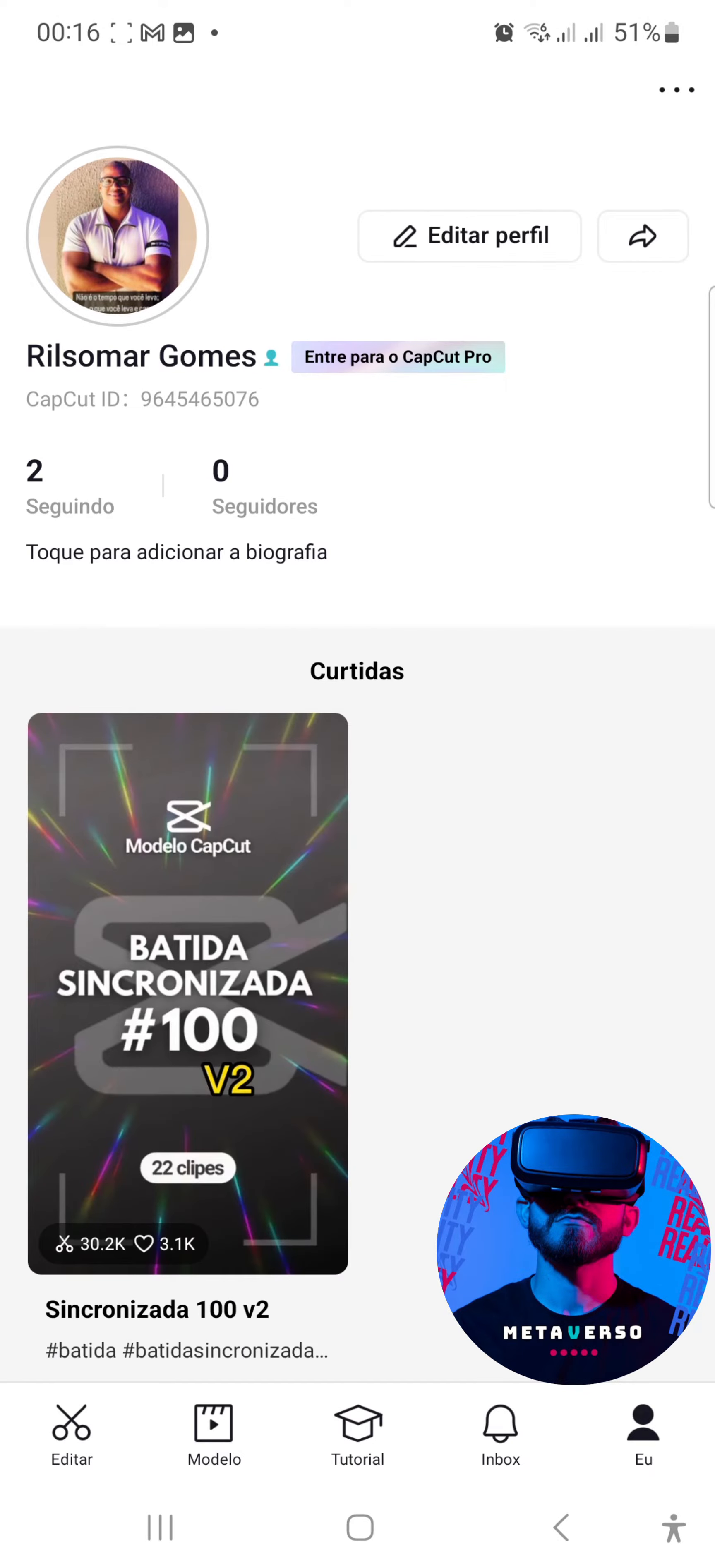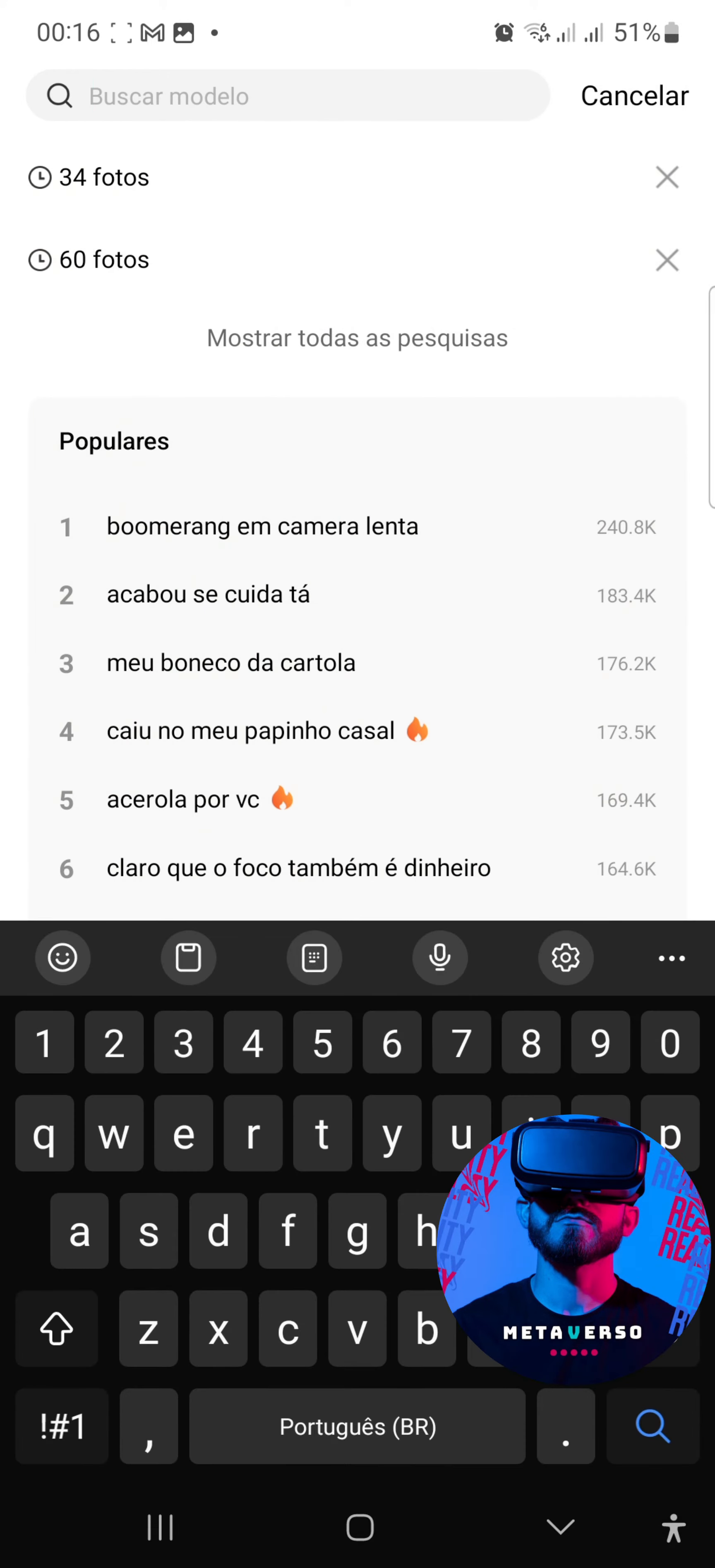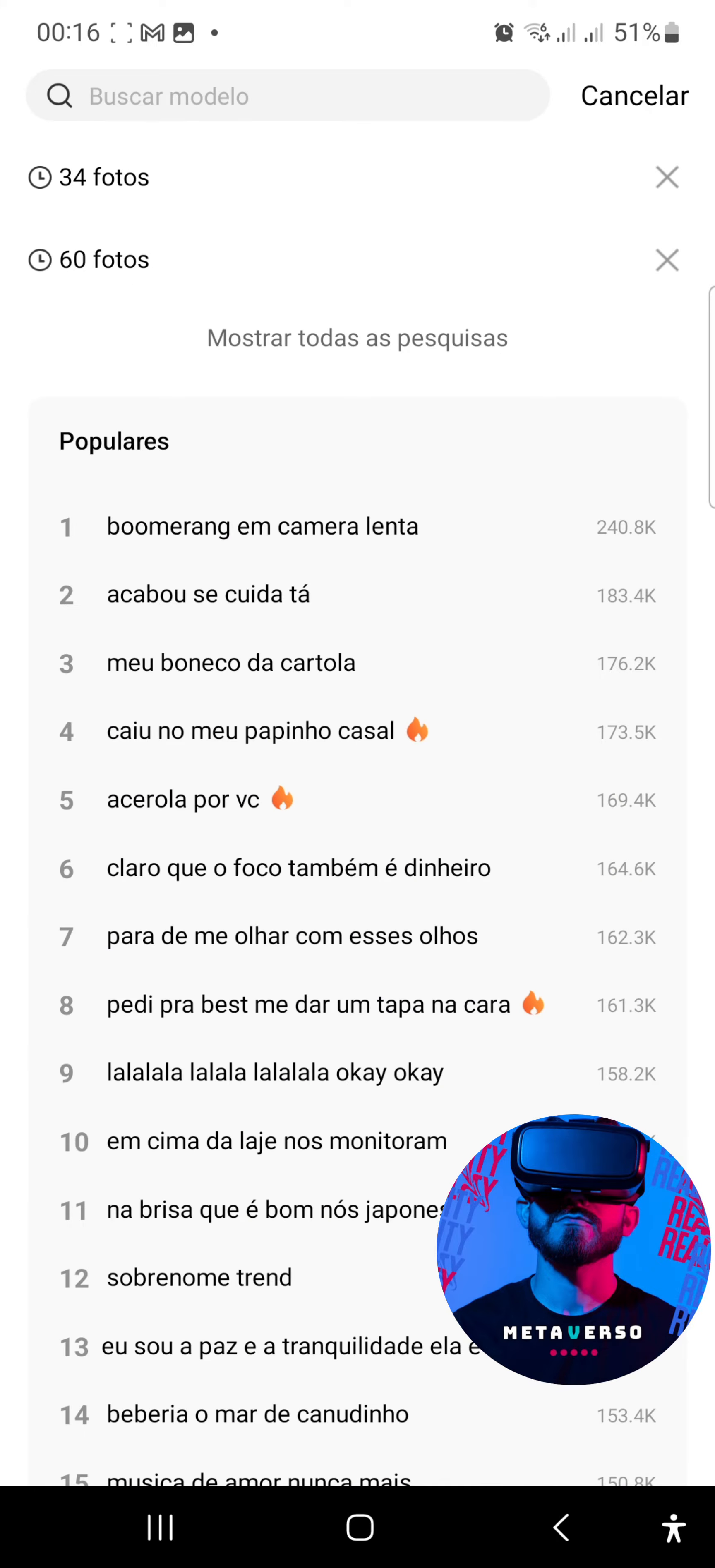So here it is, let's see if it is working on the search bar because it was not working before. Now it is working, now it is working, you see? So let's do this procedure that it will work perfectly for you.